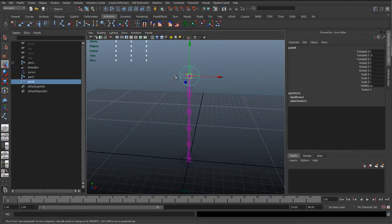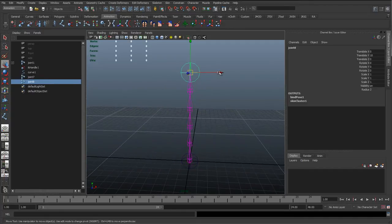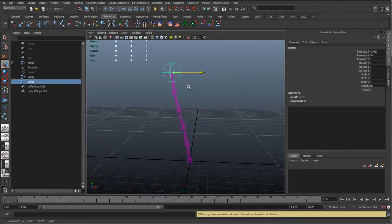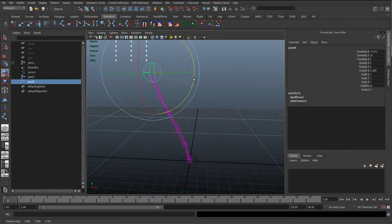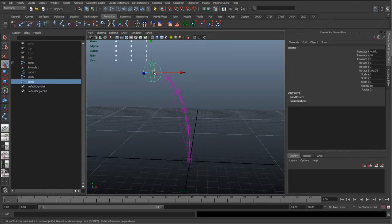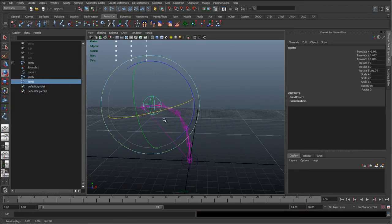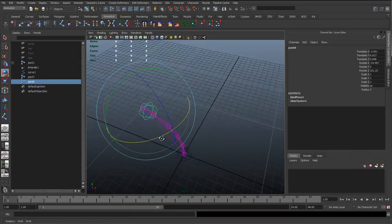As we move these two joints, we're moving the curve, which in turn moves this joint chain through the spline IK. Moving and rotating this top joint, we can now get these nice spine shapes that we want.